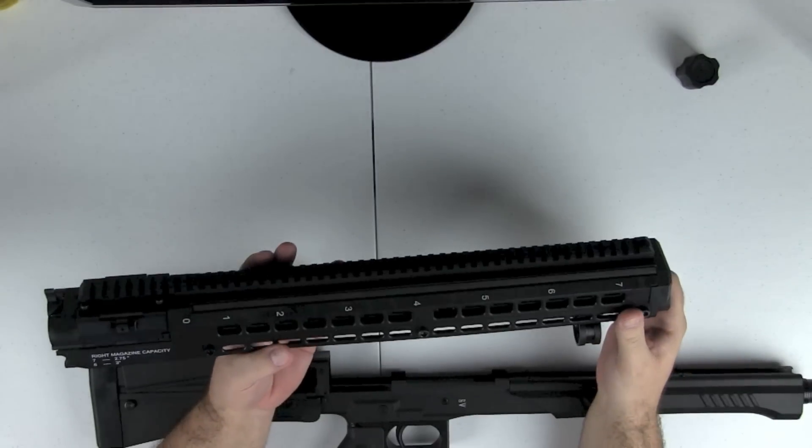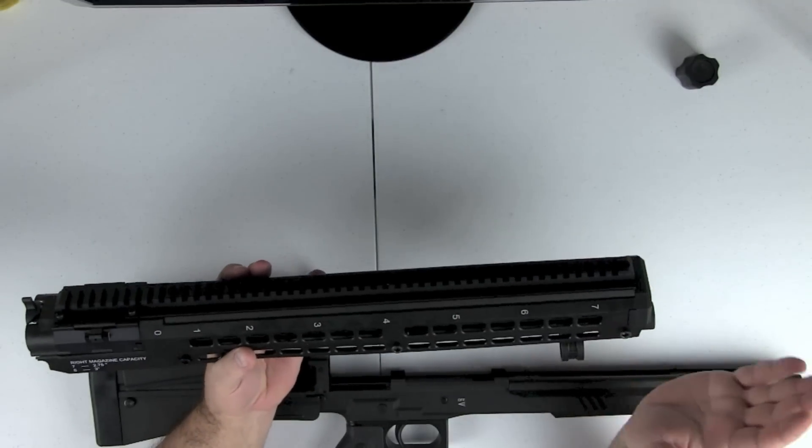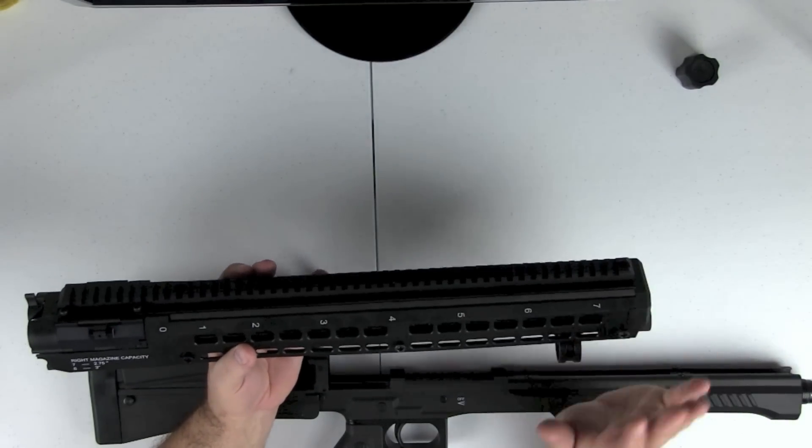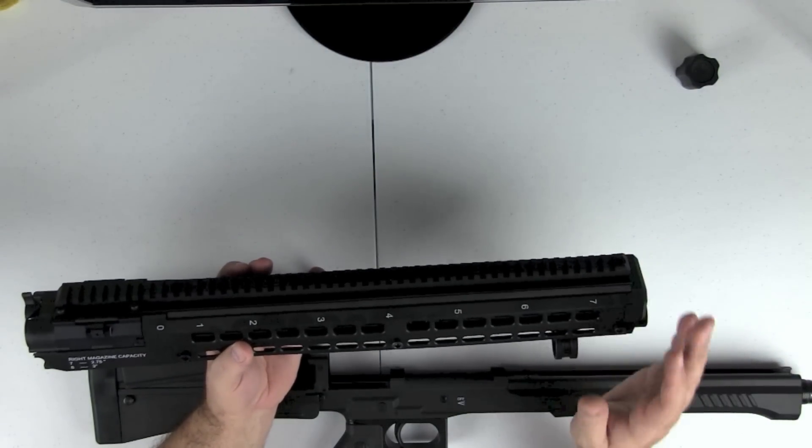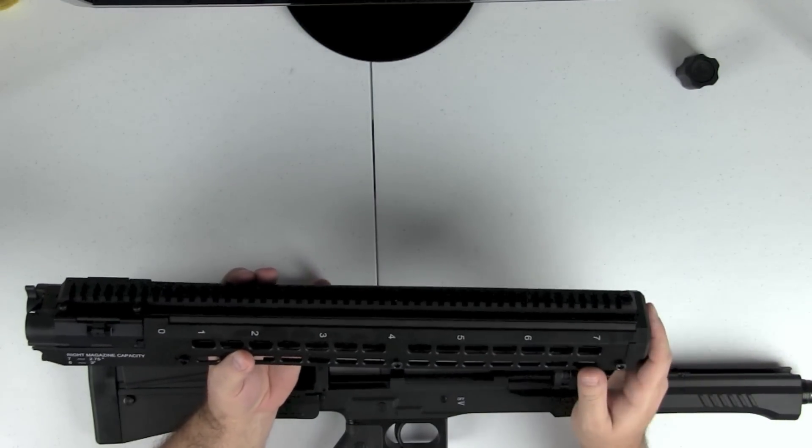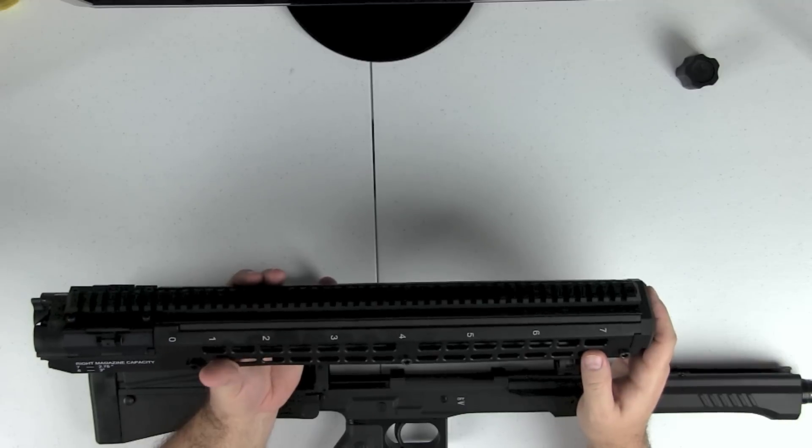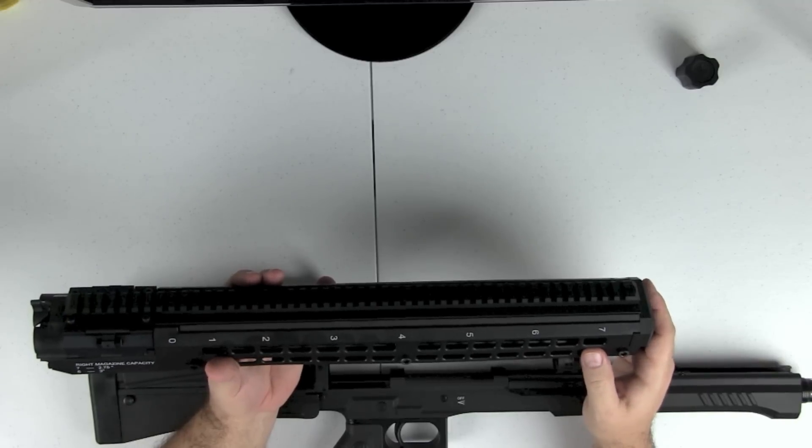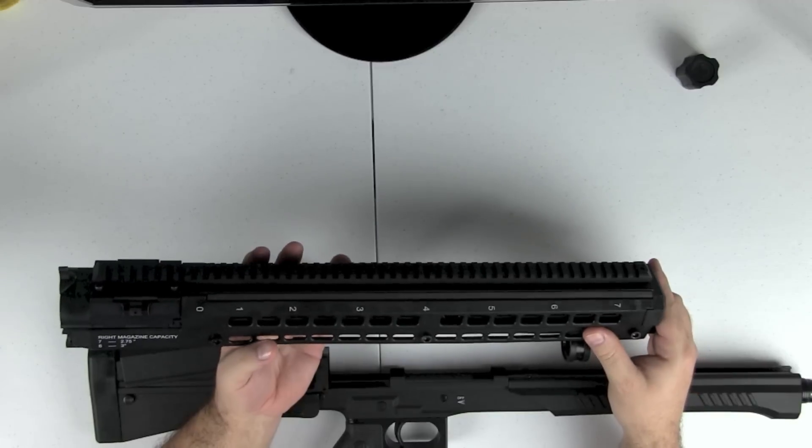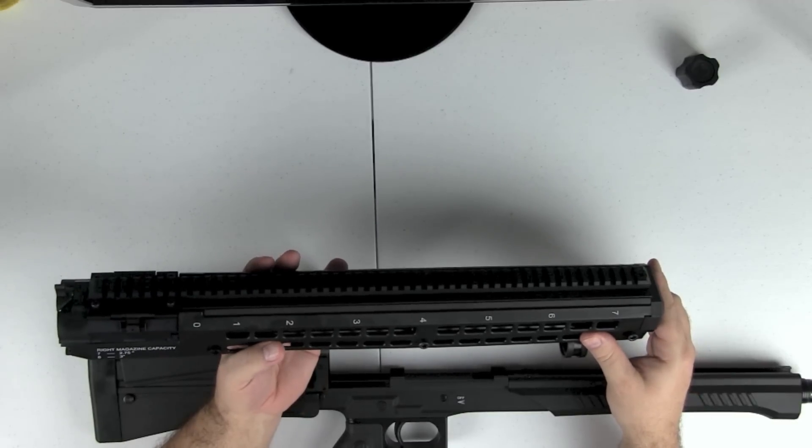So pretty nice. This gun is basically mostly polymer. So it is really light, just under seven pounds for a 15 shot 12 gauge. Pretty remarkable.